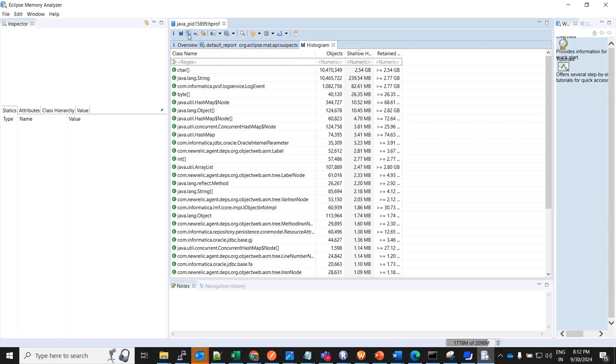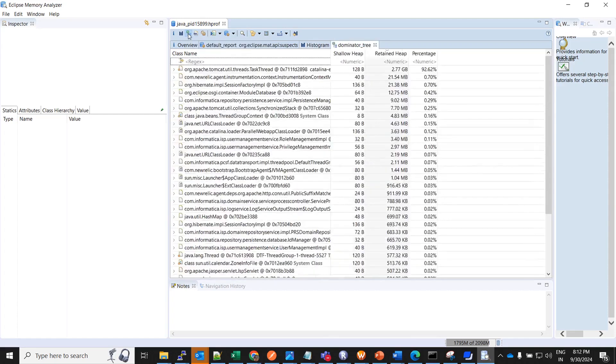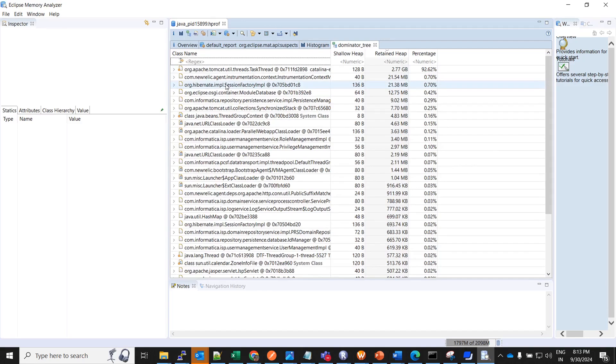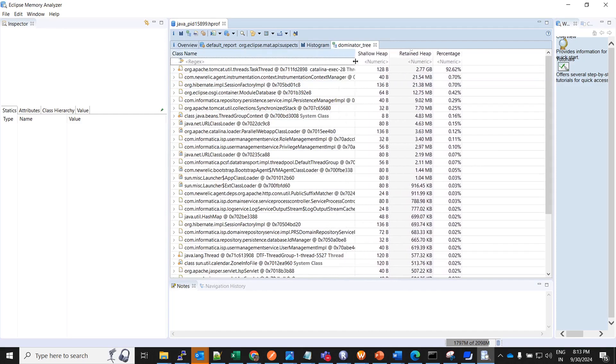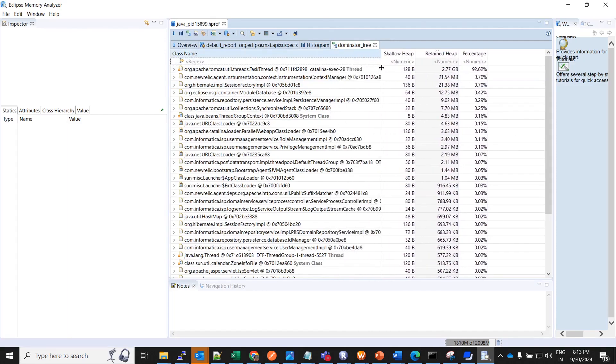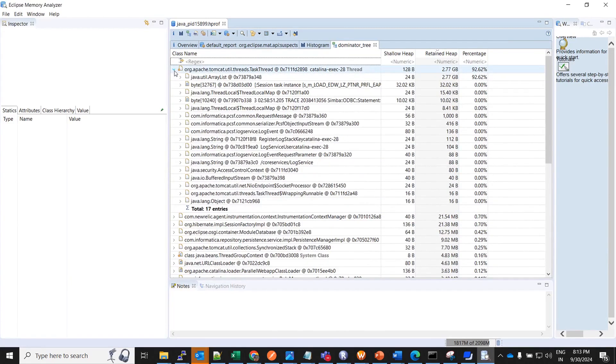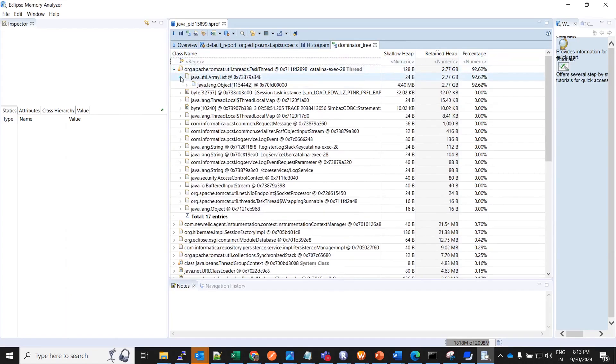Now whenever there is an out of memory error, you should go to the dominator tree to see the biggest object. So this is the dominator tree. Click here. So this dominator tree usually the top one or two classes must be holding the maximum retained heap and that should cause the memory leak. Here if I would expand, if you could see this particular task thread is only taking 92.62 percent of the memory and the retained heap is 2.77 GB. Once you expand this particular class, you will see the respective array. And then you expand it further.